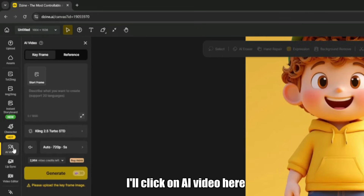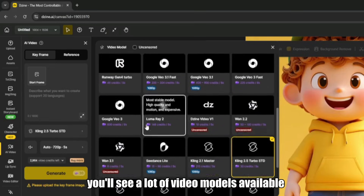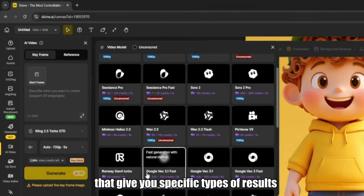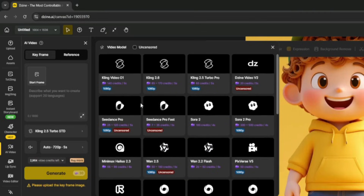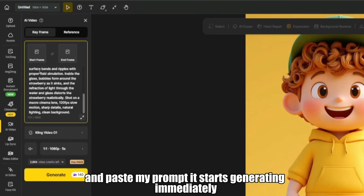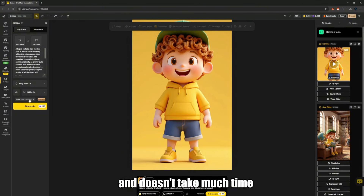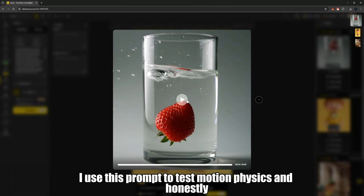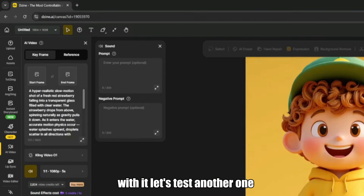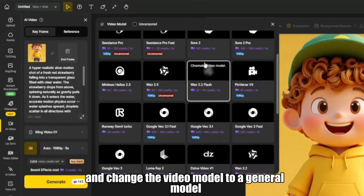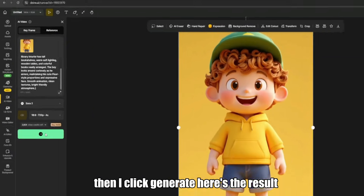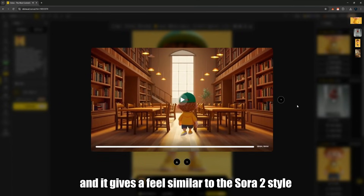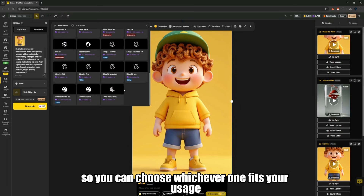Now, let's move to the video generator. I'll click on AI video here, then click on this part. You'll see a lot of video models available, including free ones. You can also filter to find models that give you specific types of results. This platform is very strong when it comes to video generation. I'll choose the latest Kling model here and paste my prompt. It starts generating immediately and doesn't take much time. You can see how smooth it looks — I used this prompt to test motion physics, and the platform did a very good job with it. Let's test another one. I'll click start from here, choose this image, and change the video model to a general model. Here's the result — you can see how clean and stable the animation is, and it gives a feel similar to the Sora 2 style. You have different video generation models available, so you can choose whichever one fits your usage.